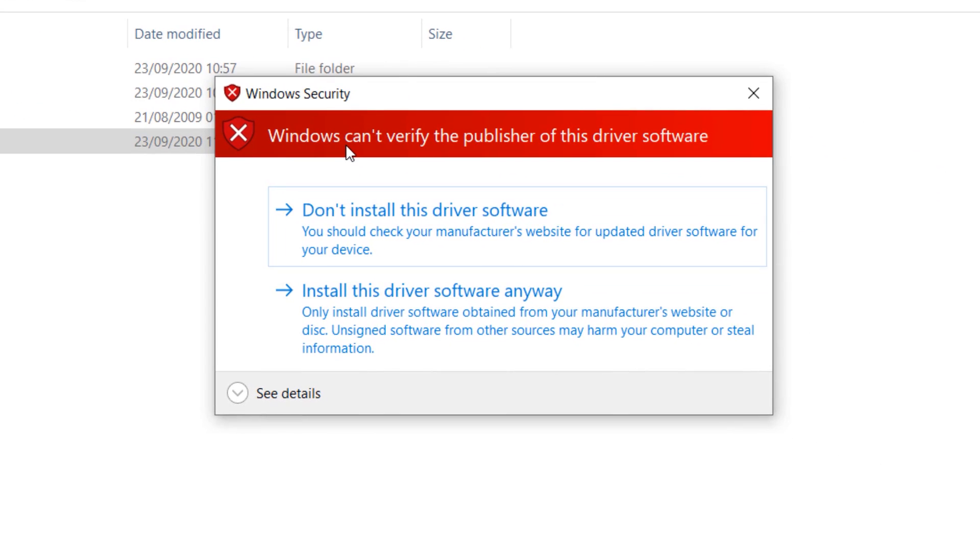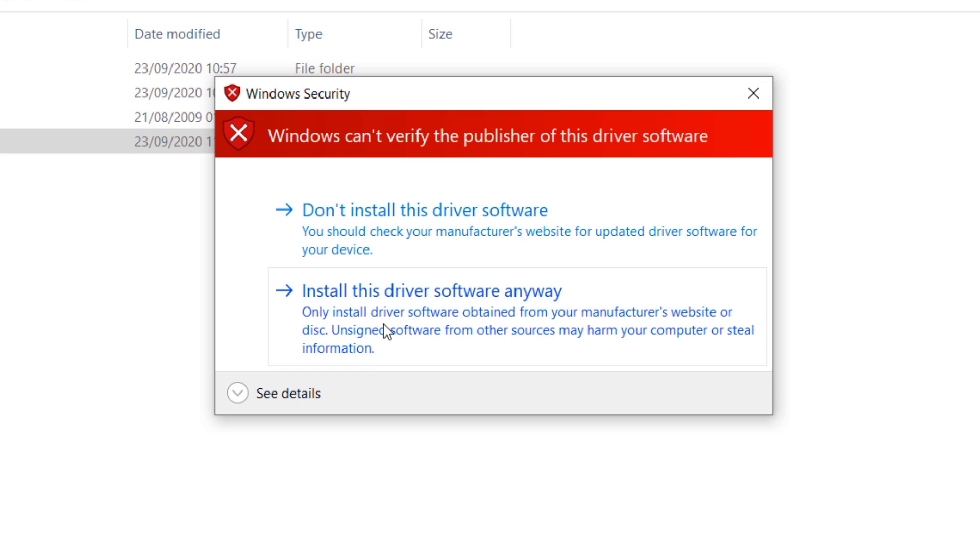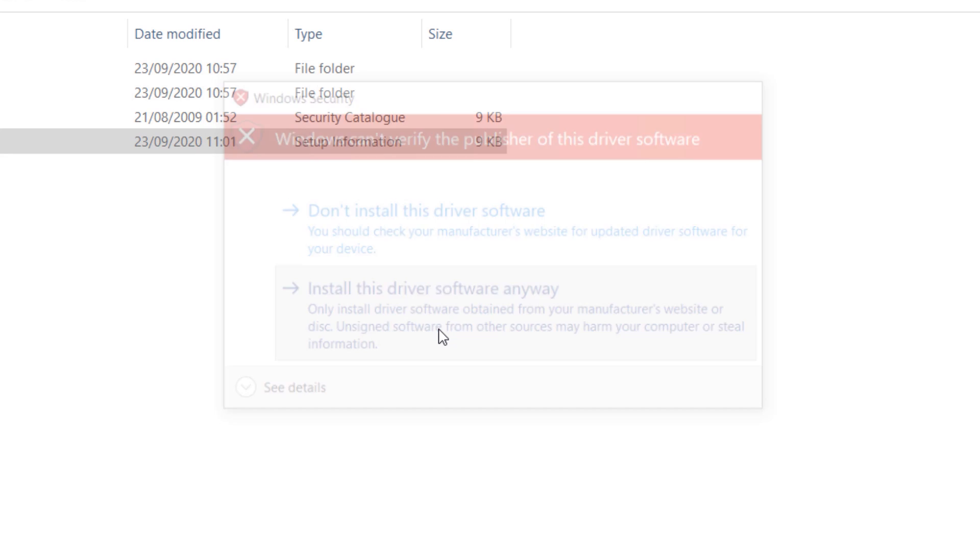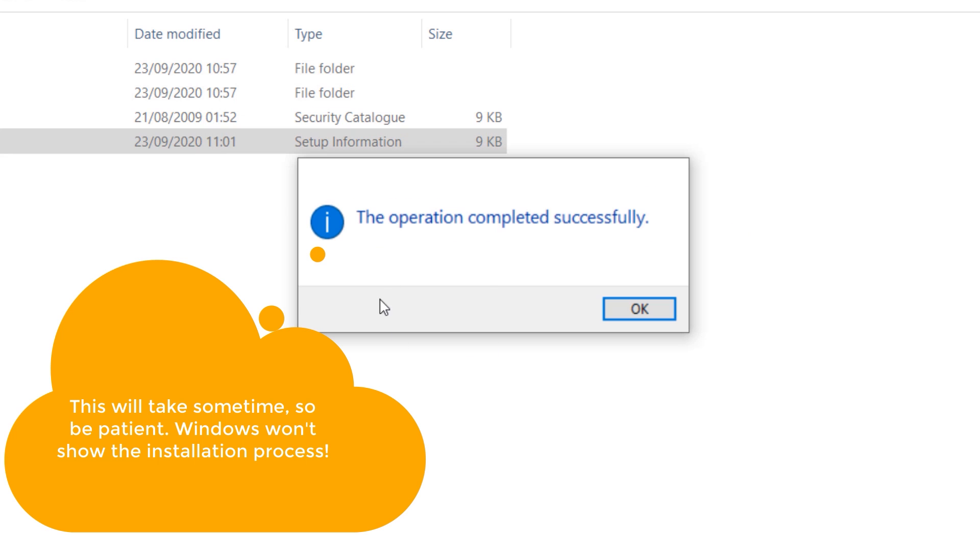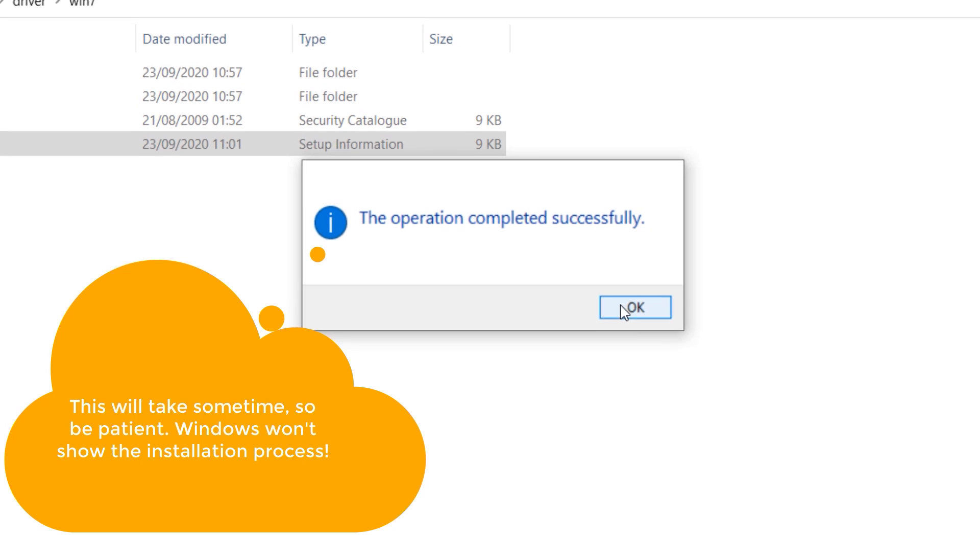Scary message saying it can't verify, even though this is a Microsoft software and driver, but it doesn't trust its own driver. Well, just click on Install this driver software anyway. After some time you will see the operation completed successfully. Click OK.